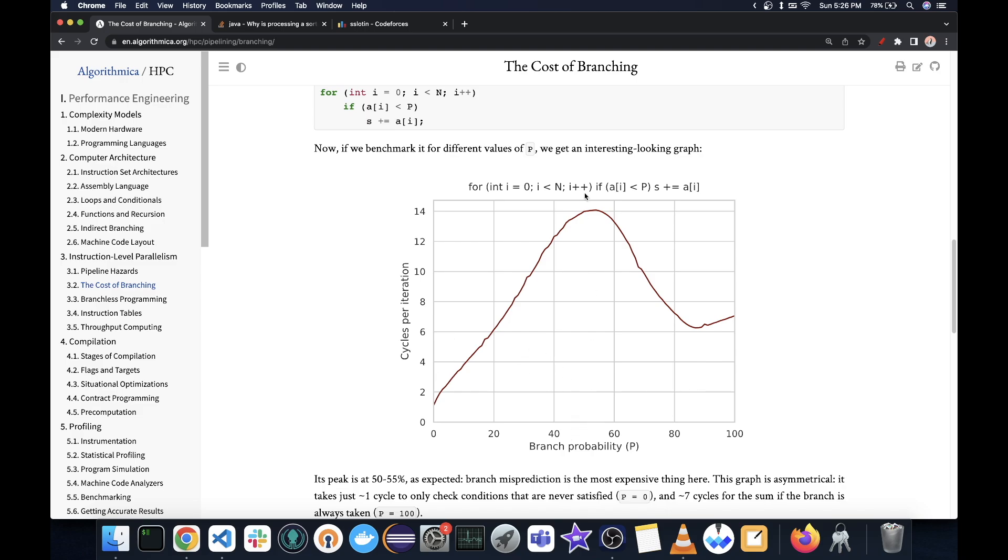And so the cycles per iteration is less. However, at something like 50, it is the most because then it is mispredicted much more.